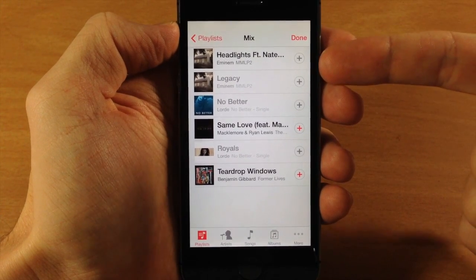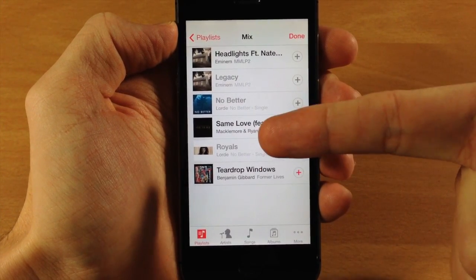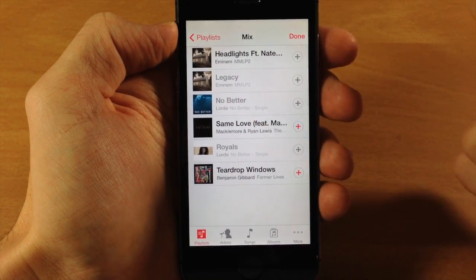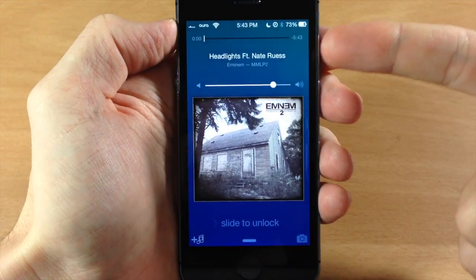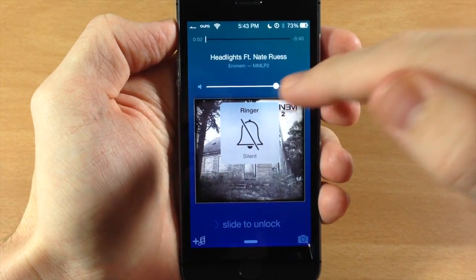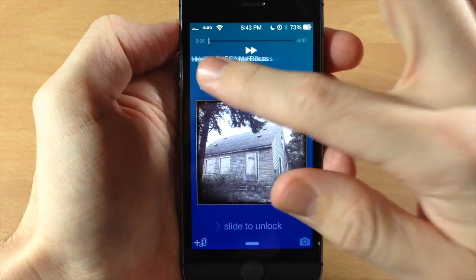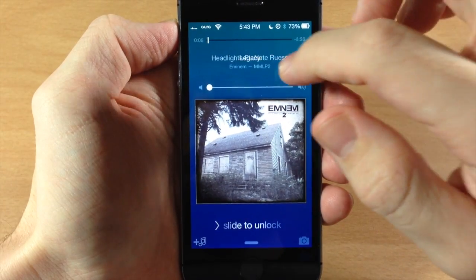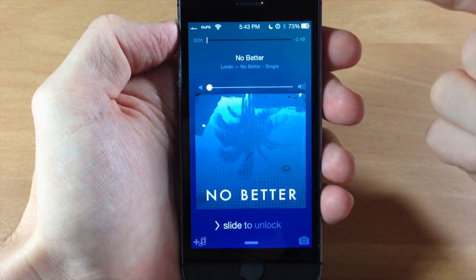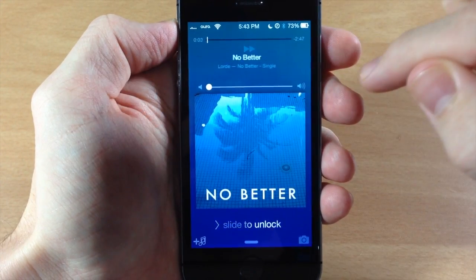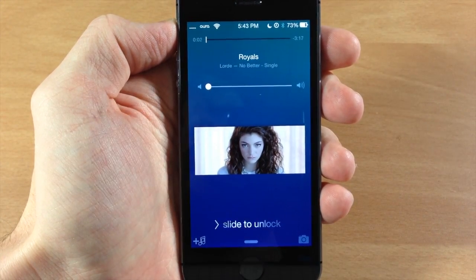So first it should play Headlights, then Legacy, then No Better, then Royal — and it should skip Same Love. Let's go ahead and click Done. You can see it starts playing, and if we skip, it goes Legacy, No Better, then skips No Love and goes directly to Royals.